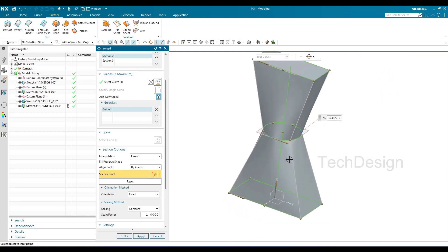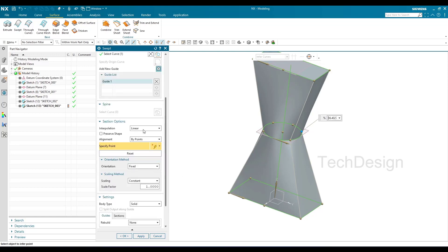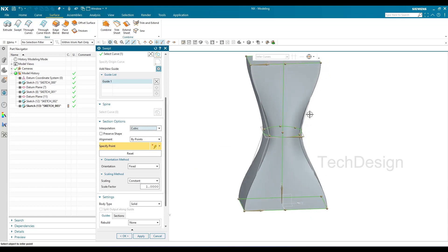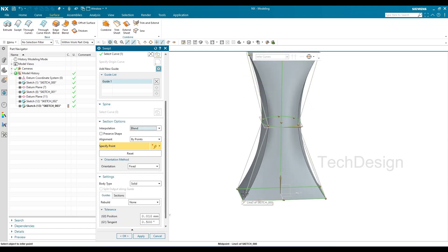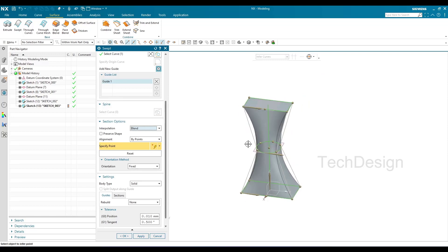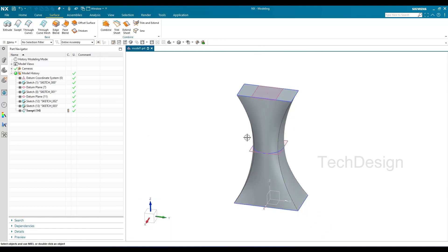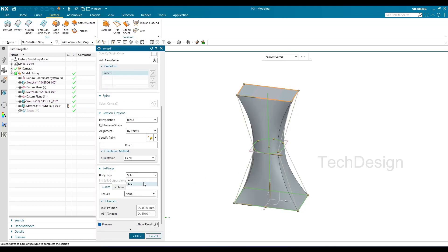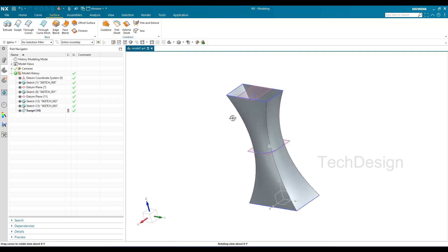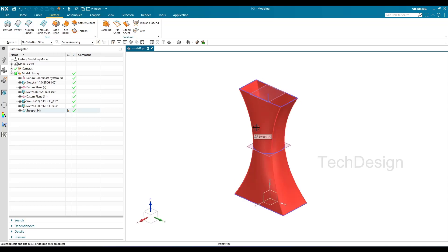Once the shape looks good, I can click OK, but there's one more option: go to Interpolation and select Cubic — this creates tangency between the faces along the curve. If you want a single smooth curve with tangency in the middle, use the Blend option. This completes the three sections, one guide curve method. To get a surface instead of a solid, go to Body Type, select Sheet, and click OK — the surface is created.